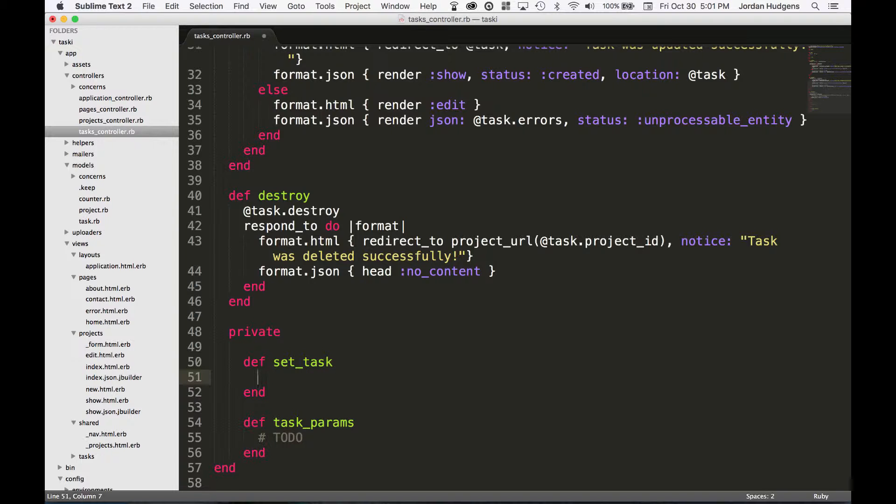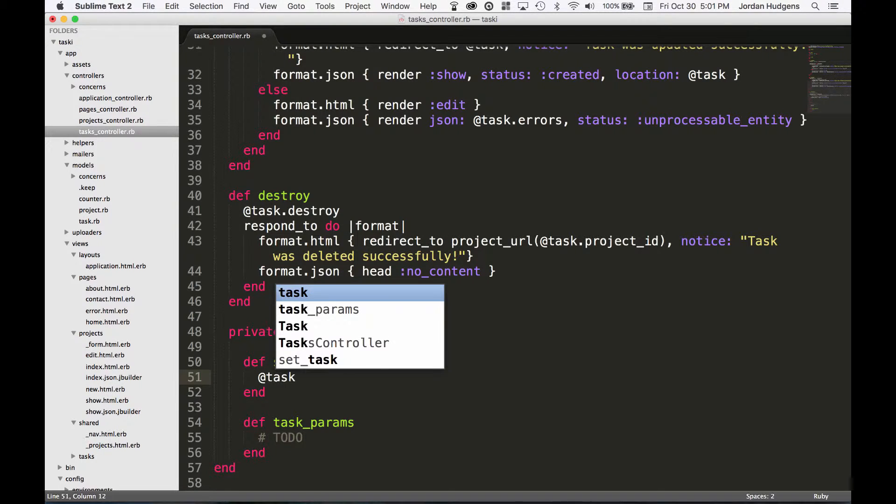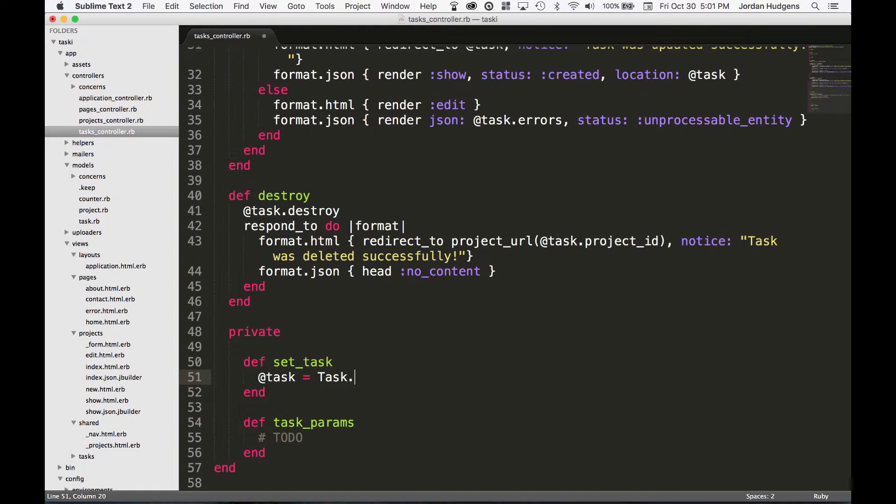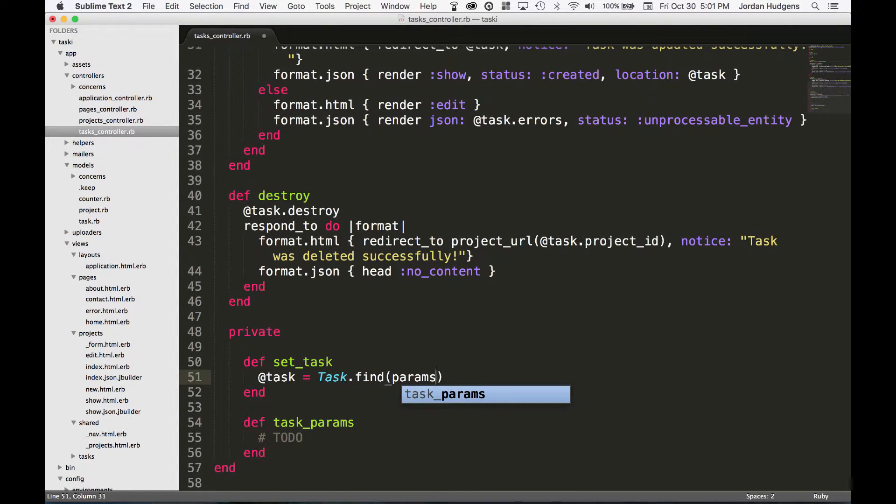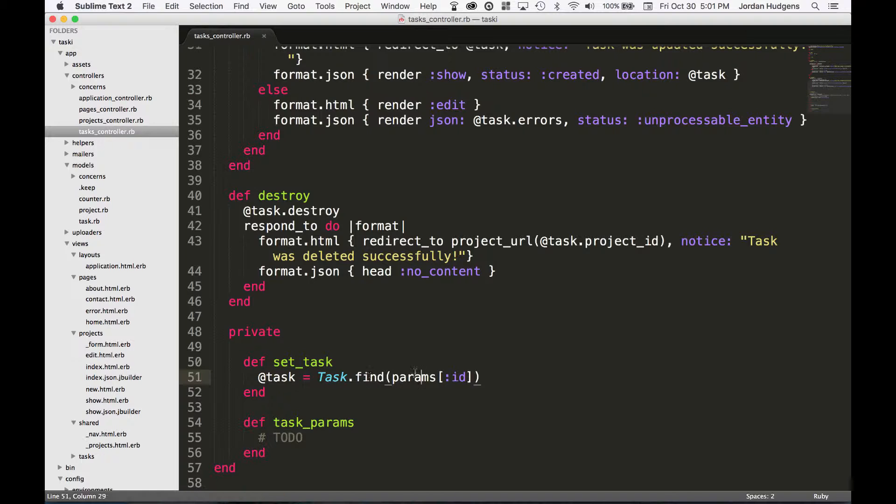So for set_task, I'm going to say @task - give it an instance variable - and say task.find and then find from the param. So what this is going to essentially do when we say params[:id] is find the params of that page.